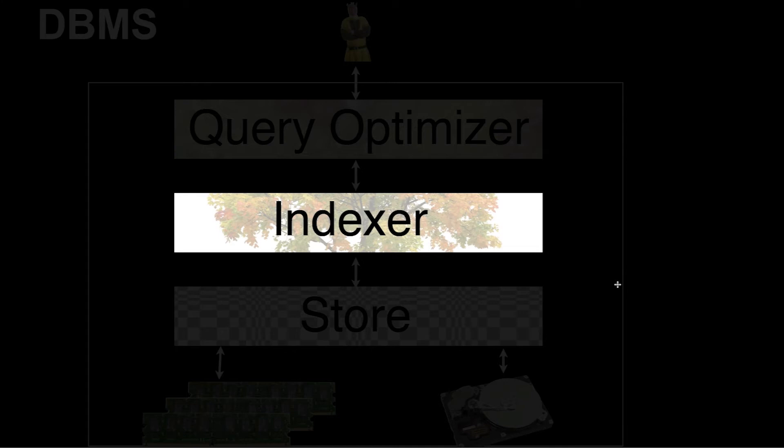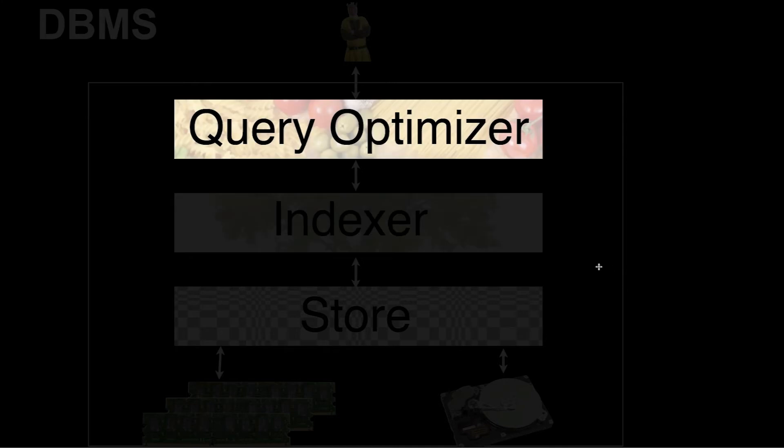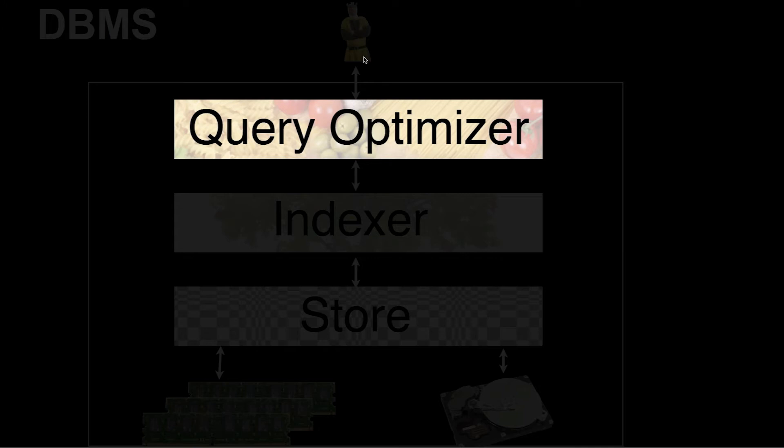On the next level, there's the query optimizer. The query optimizer translates the incoming SQL query, or whatever declarative language you're using, into a plan. Basically, it's kind of a compiler. It's very similar to what a programming language compiler does. What comes in here is just a specification of what the user wants to have, and the query optimizer has to find out how to get that data.